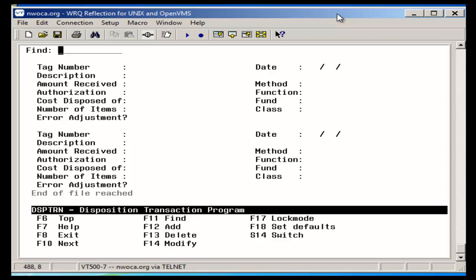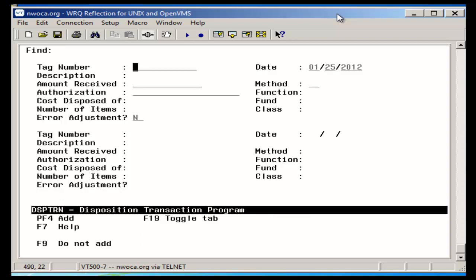I'll go ahead and add. Enter in the tag I want to dispose of. I'm currently in fiscal year 12. Enter in my method.